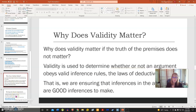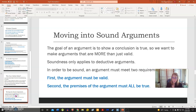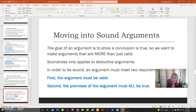Next, let's move into sound arguments, because we don't just want to find out about validity — we want to find out about soundness. The goal of an argument is to show a conclusion is true, and we want to make arguments that are more than just valid. Soundness only applies to deductive arguments, and in order to be sound, an argument has to meet two requirements: it has to be valid, and the premises of the argument must all be true.